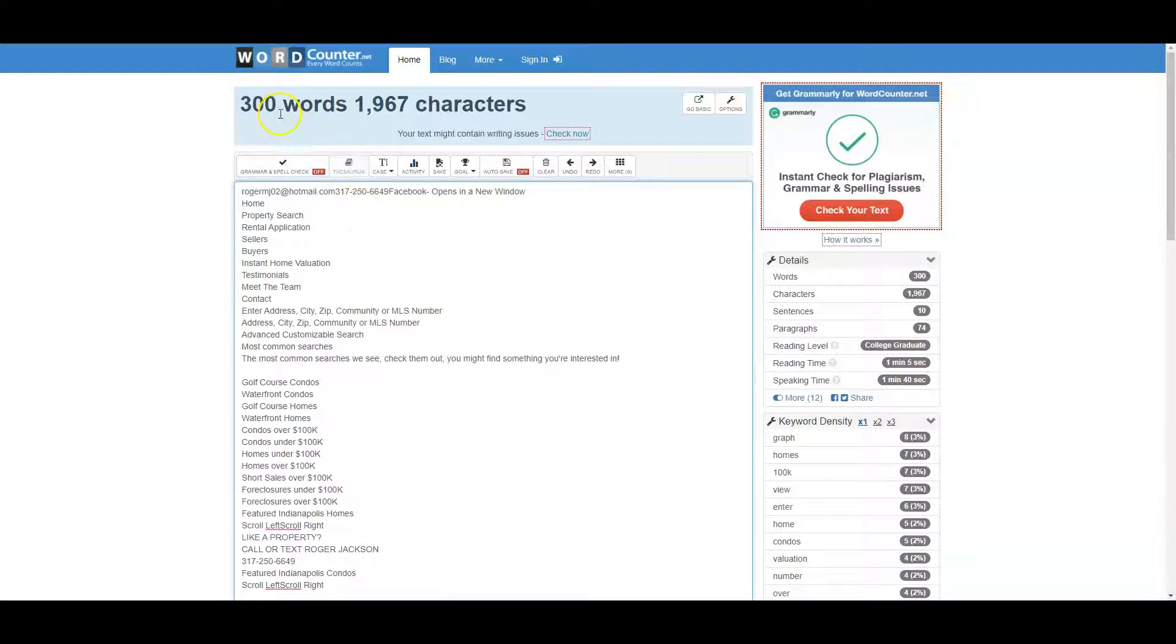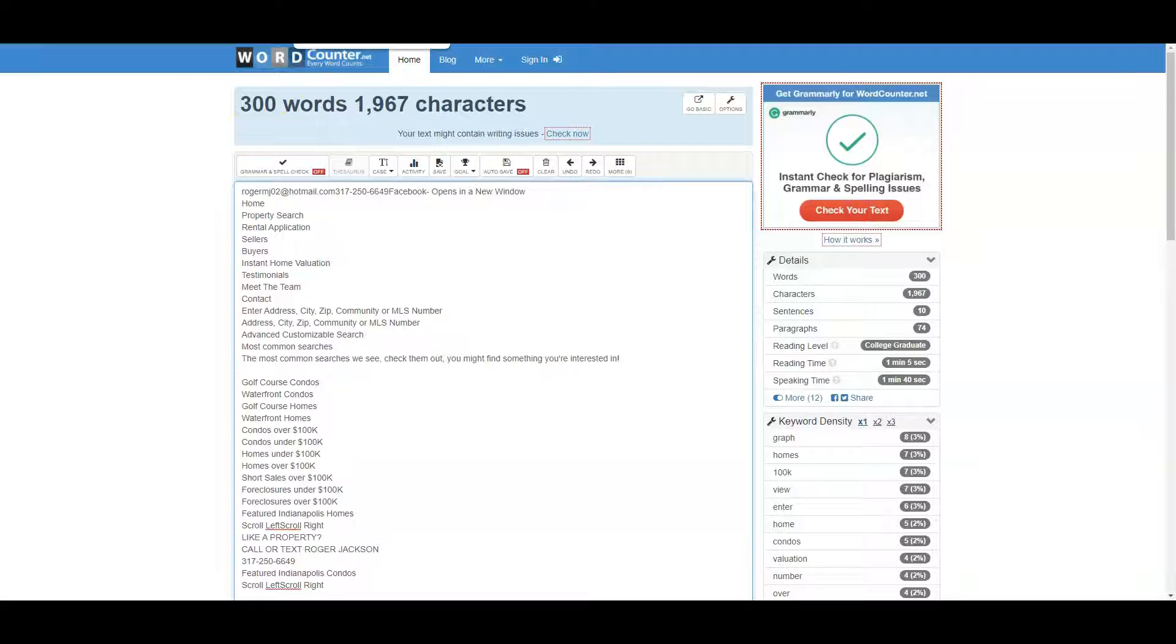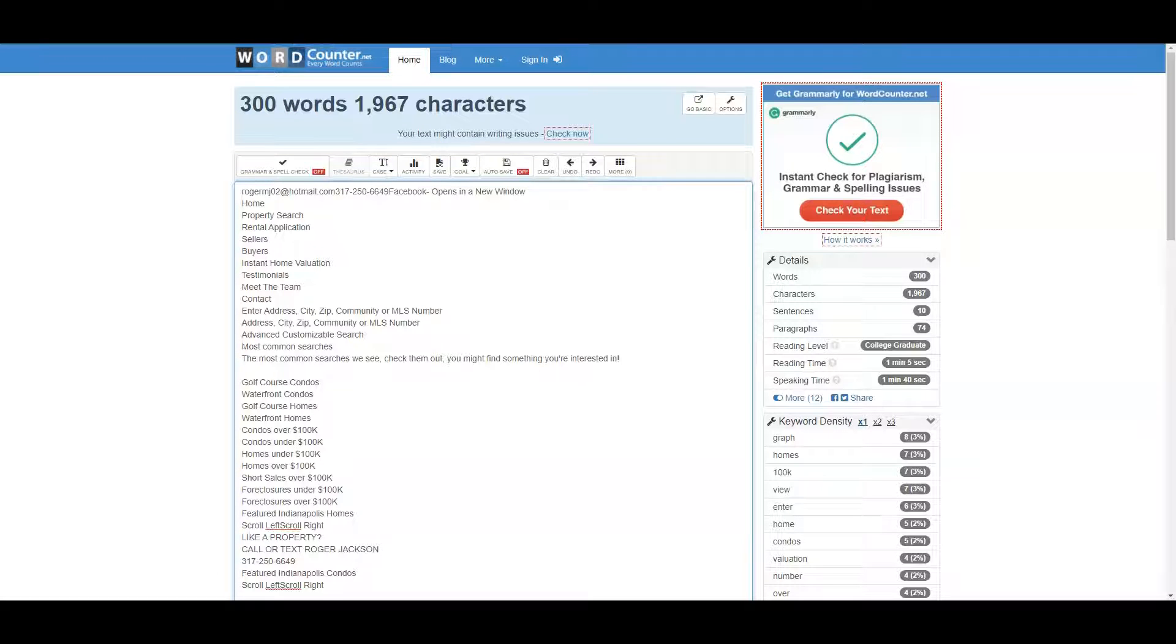Right now you have 300 words on your home page. What Google really likes to see is about 1500 words on the home page and about 500 on each service page. That's just the minimum. If your competitor has 1700, you're gonna want at least 2000.